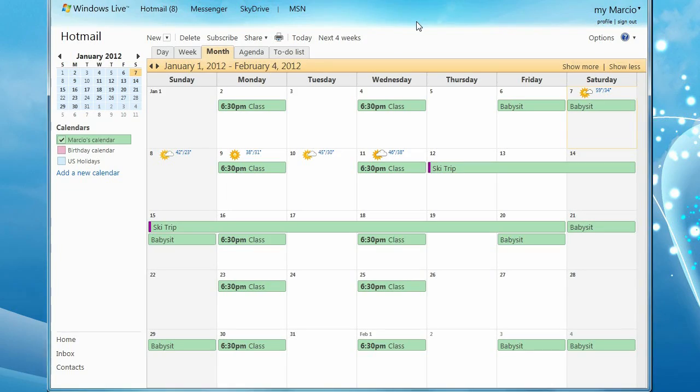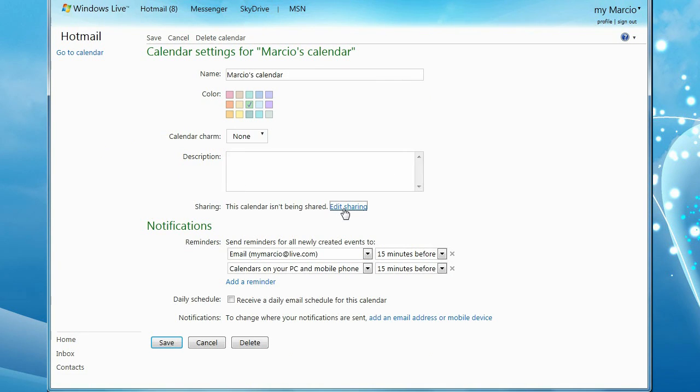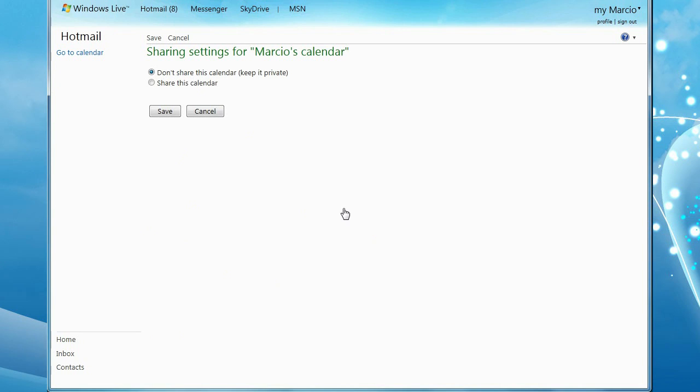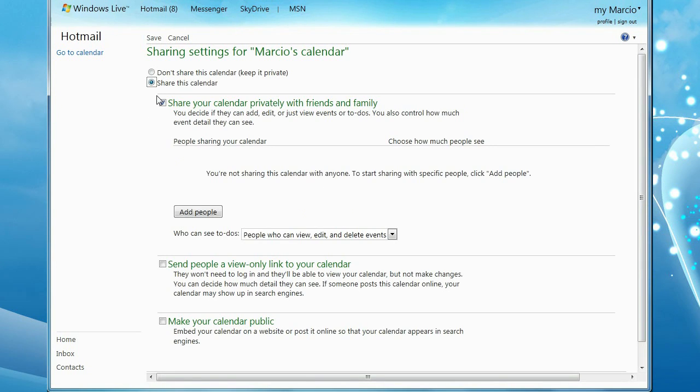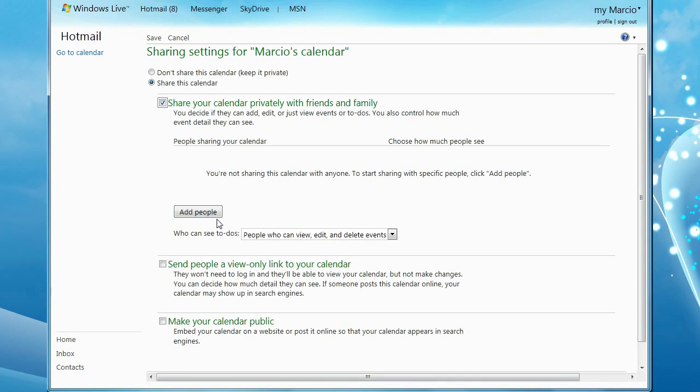After logging in to your live account, click the calendar you wish to share. Then, click Edit Sharing. Select Share this calendar with friends and family, and click Add People.